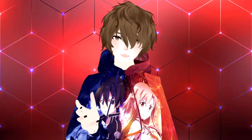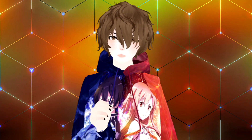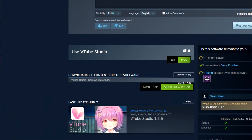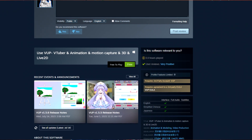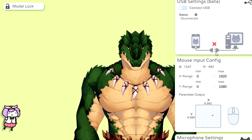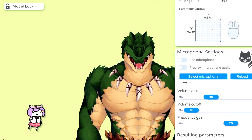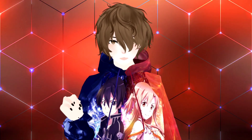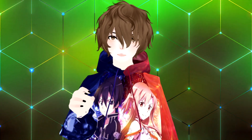All three Live 2D applications are available on Steam. All three pieces of Live 2D software are free to use, but VTube Studio does have a watermark, which you can remove for a small one-time fee. Let's now see how easy it is to import our avatar into these three different pieces of Live 2D software.